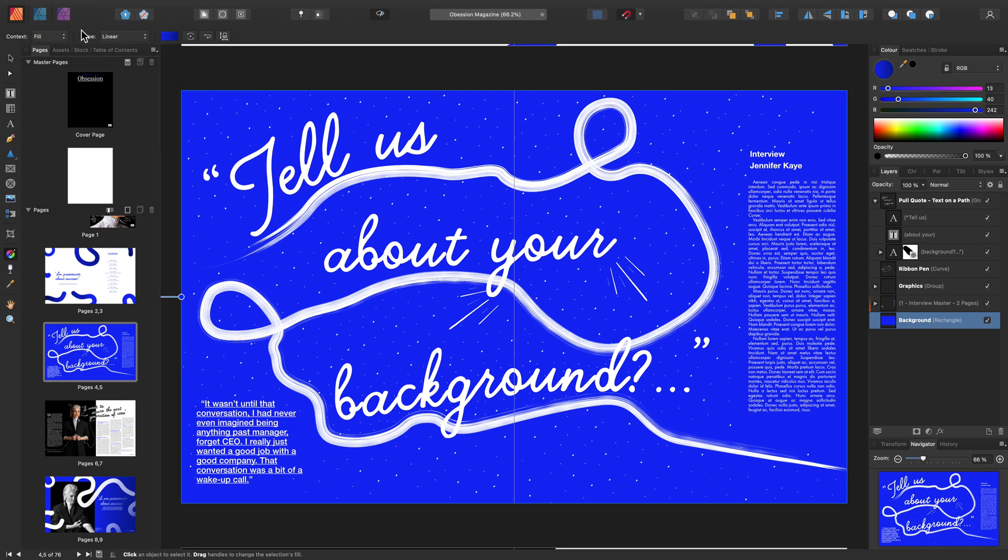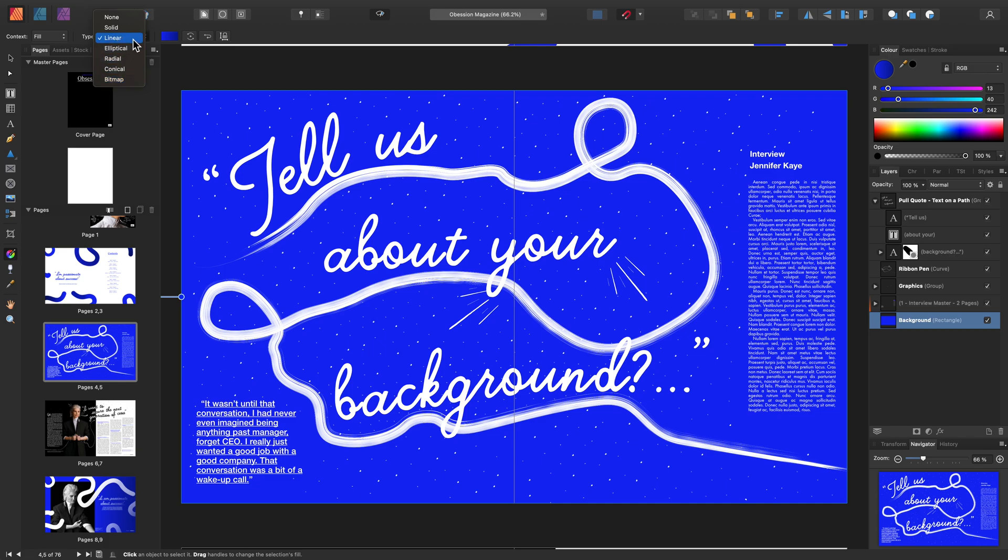You can also adjust the Type by selecting Non, Solid, Linear and more. Let's concentrate on the Linear Gradient for now.